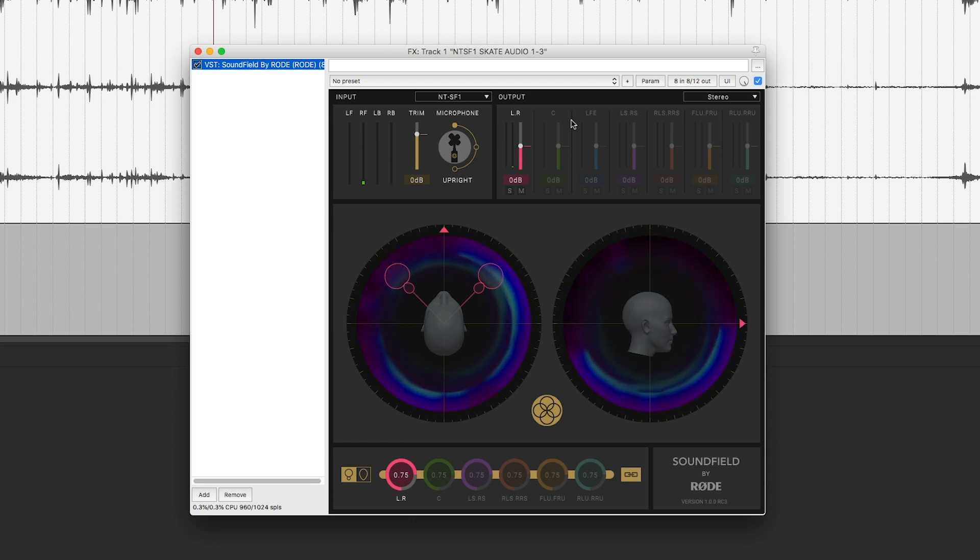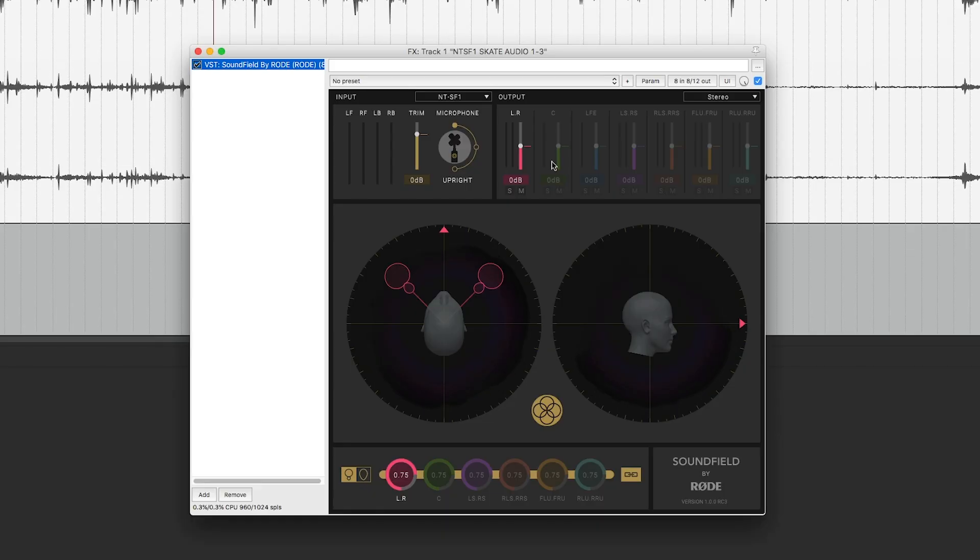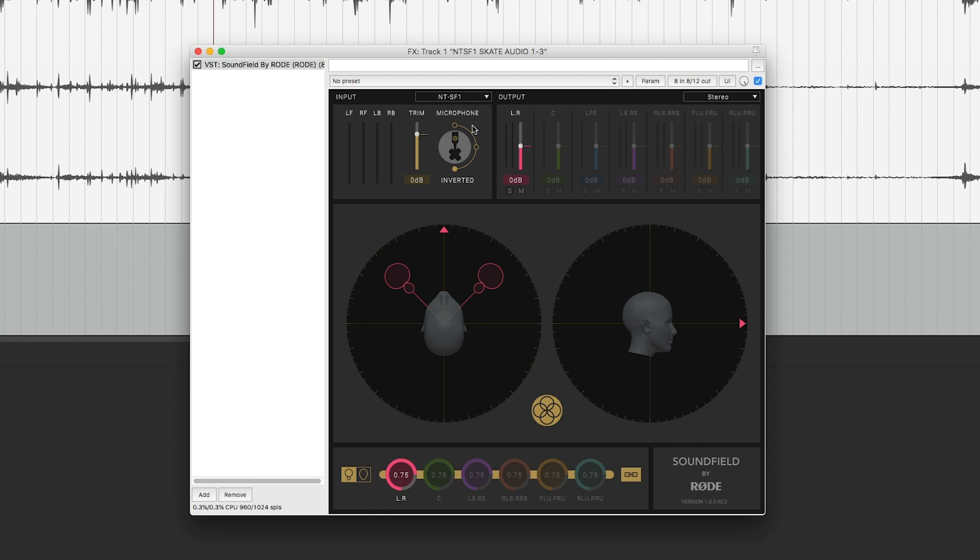Then we'll need to double-check the microphone orientation. If the microphone was positioned horizontally or inverted, we can accommodate for this here. But on the day, we had this set upright, so we can just leave this setting as is.